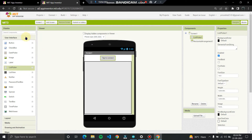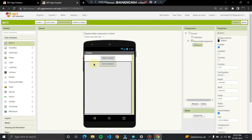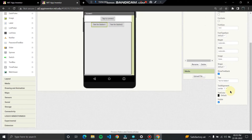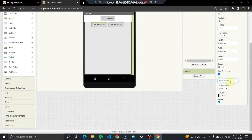We need two buttons to control the ON and OFF state of our LED, buzzer, or anything connected to the Arduino board. Insert two buttons inside the horizontal arrangement and name them 'On' and 'Off' respectively. This is the simple arrangement for our interface.